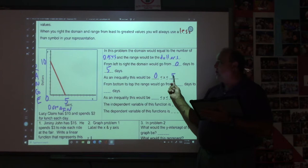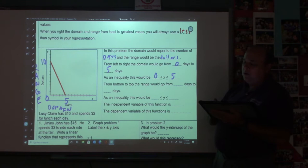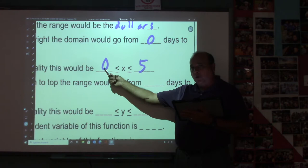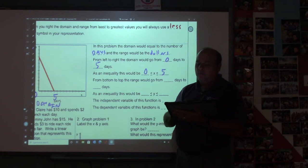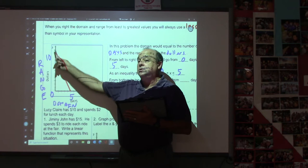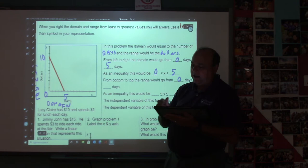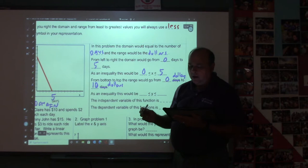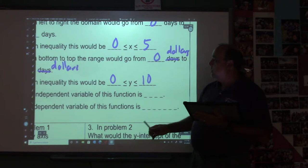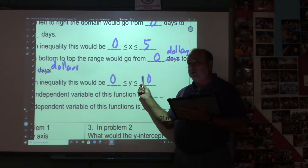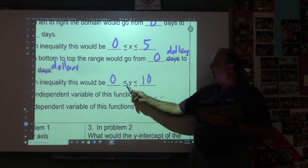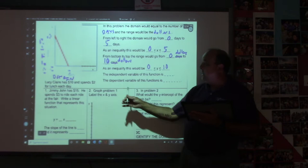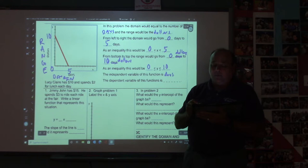This is how you write a number between 0 and 5. Notice we're using less than symbols. So 0 less than or equal to x, less than or equal to 5 means the domain is between 0 and 5. Now for the range — remember, you go from the bottom to the top. The range would go from 0 dollars to 10 dollars. As an inequality: 0 less than or equal to y, less than or equal to 10. Smallest number on the left, largest on the right, with your inequalities.